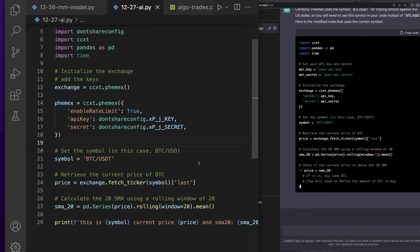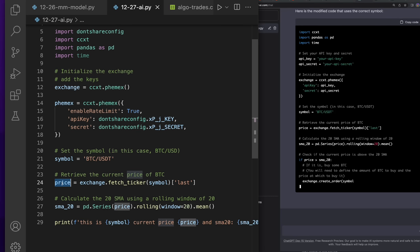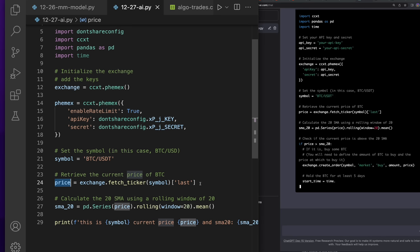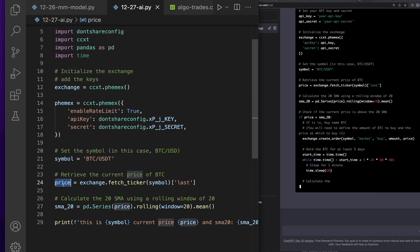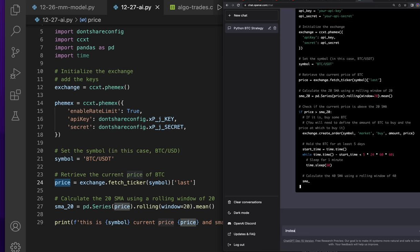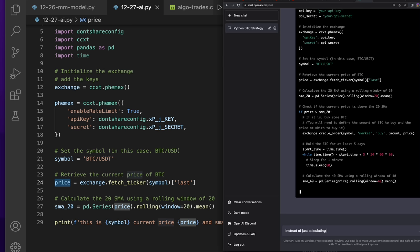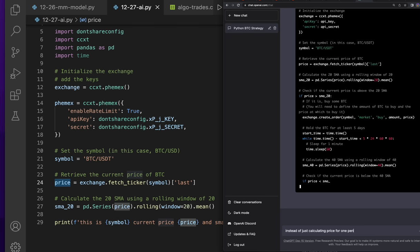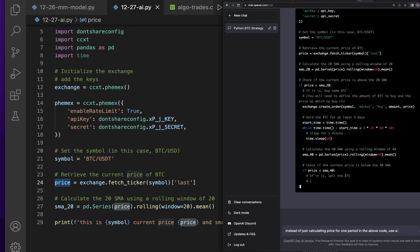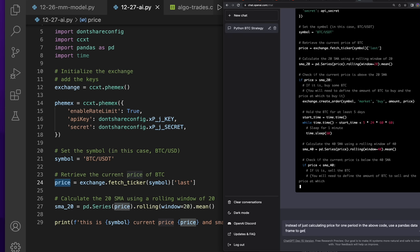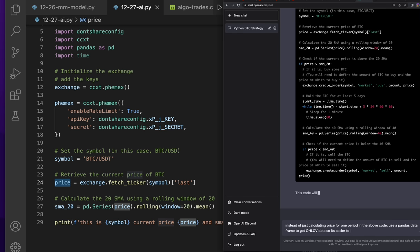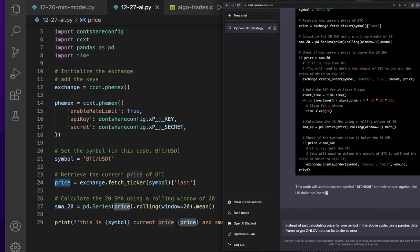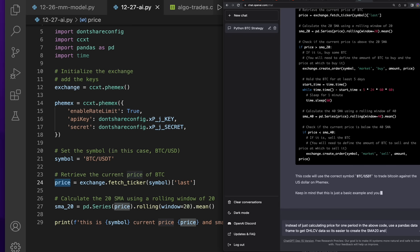It worked. BTC/USDT current price is shown, the SMA 20 is shown. But there might not be enough data because this just gets one price — you can't get a rolling window mean off of one price. So I ask: instead of just calculating one price, use a pandas dataframe to get open, high, low, close, volume data so it's easier to create the SMA 20 and 40.